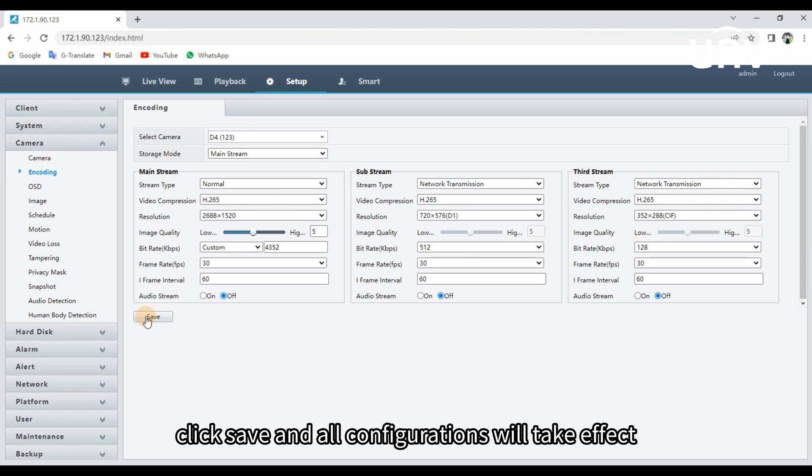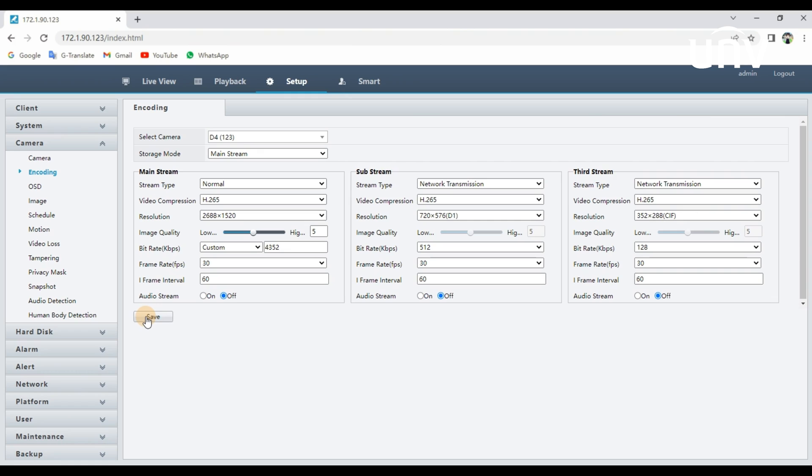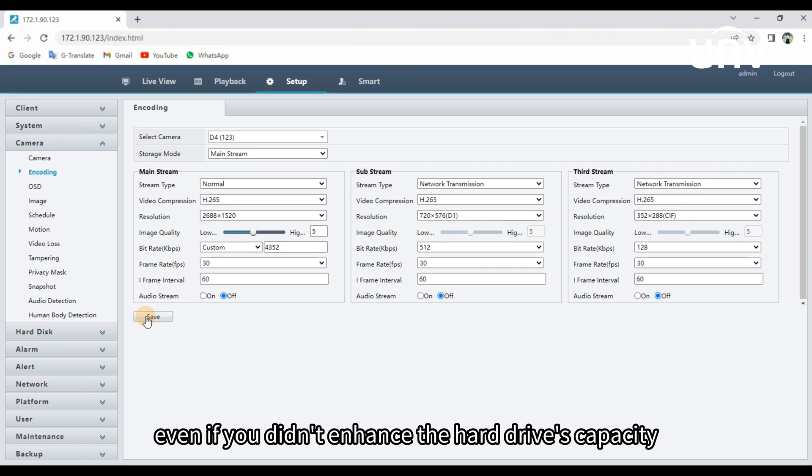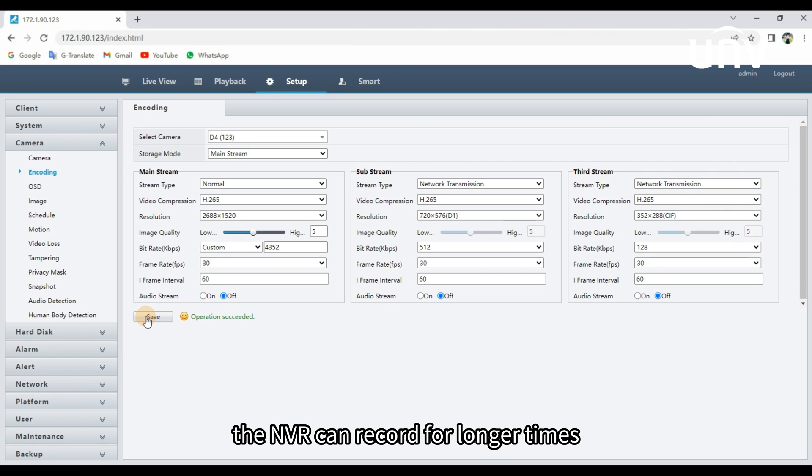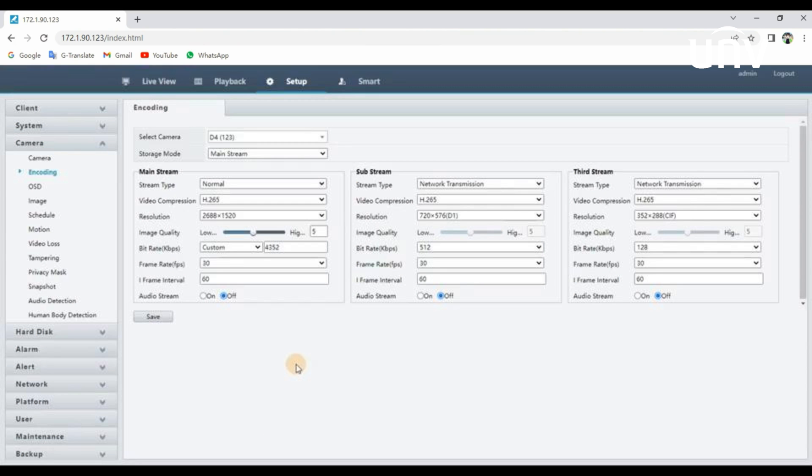Click Save, and all configurations will take effect. Even if you didn't enhance the hard drive's capacity, the NVR can record for longer times after you complete the setup.